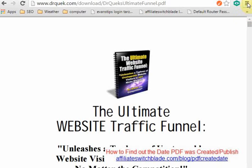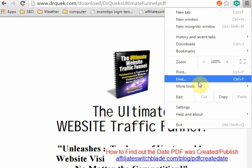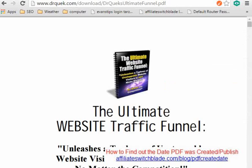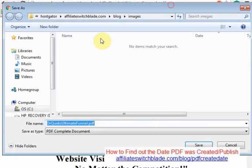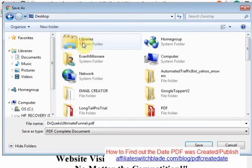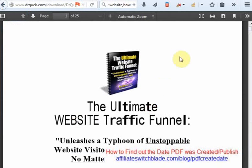In Chrome, you click this icon here and More Tools, and you will see Save Page As. Click on that and in the dialog box, save it to your desktop for easiest access.